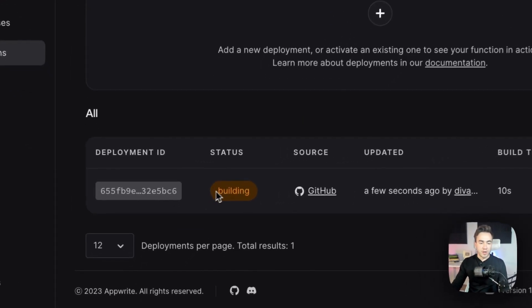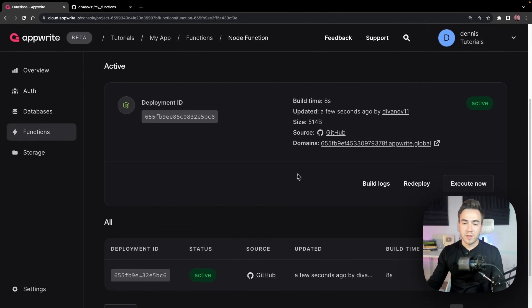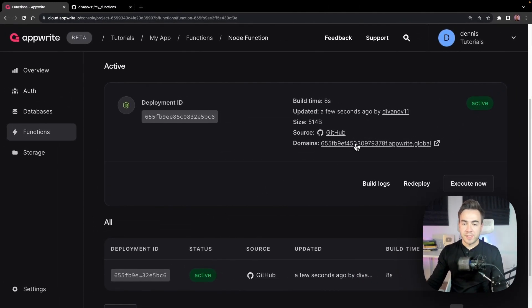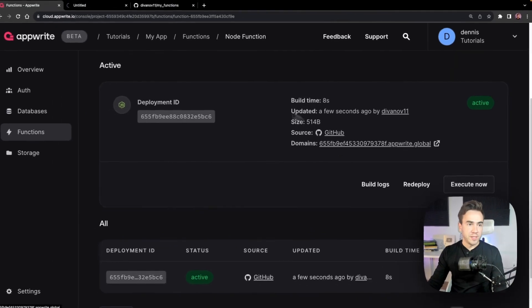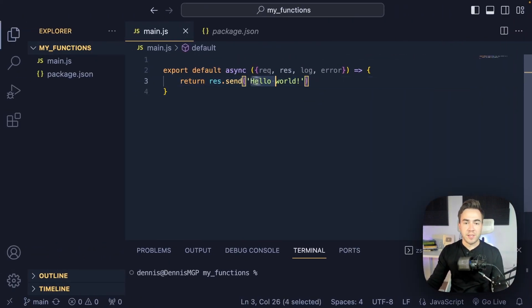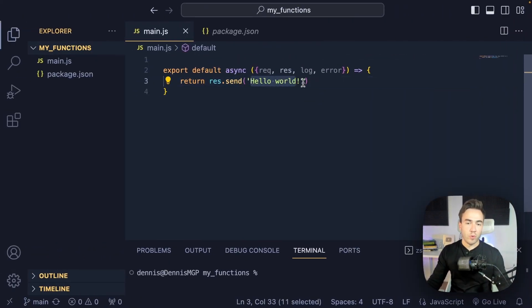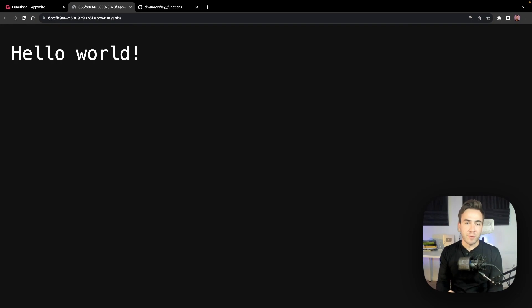For execute permissions we'll set this to 'any', meaning anybody can execute this function — we'll talk about security later. Now the function is building. The domain is available and when we open it we should see 'hello world'. There we go — we've built our first function completely from scratch.